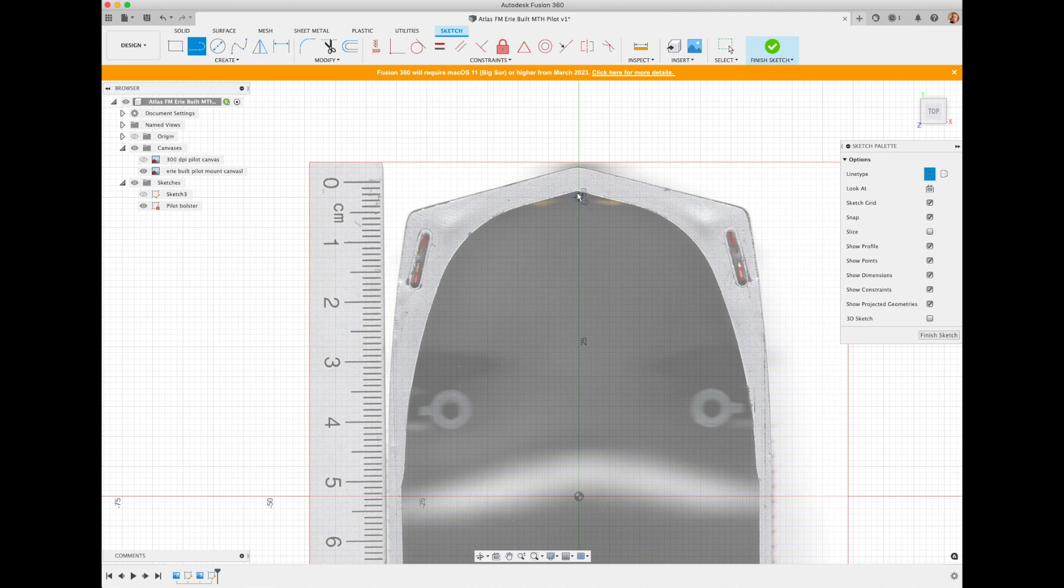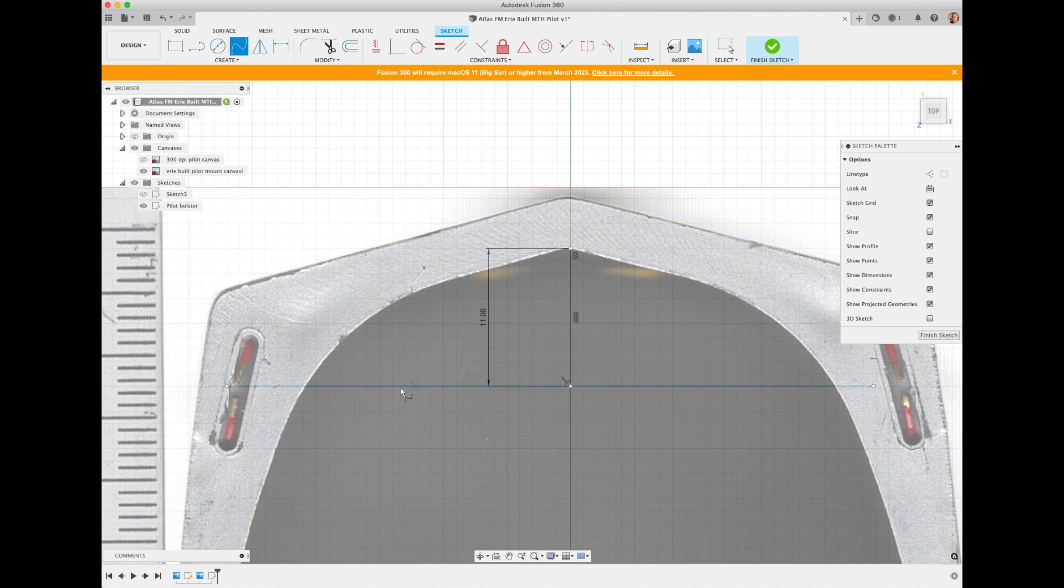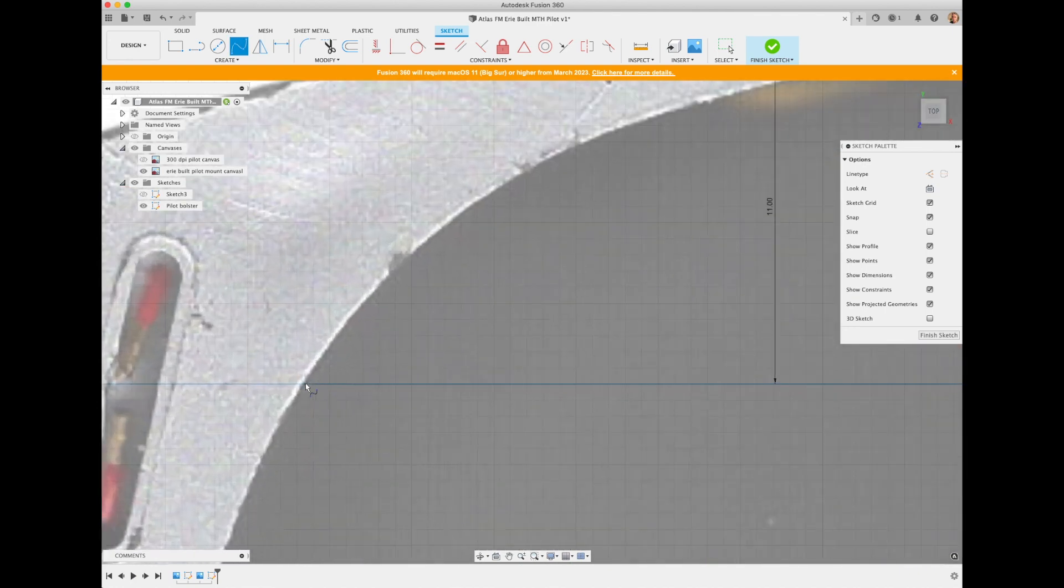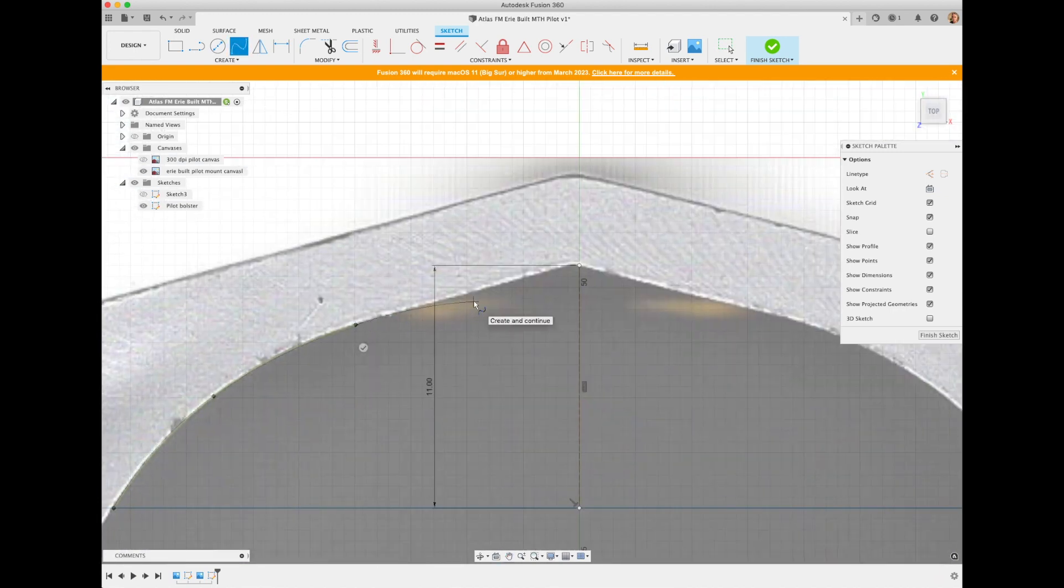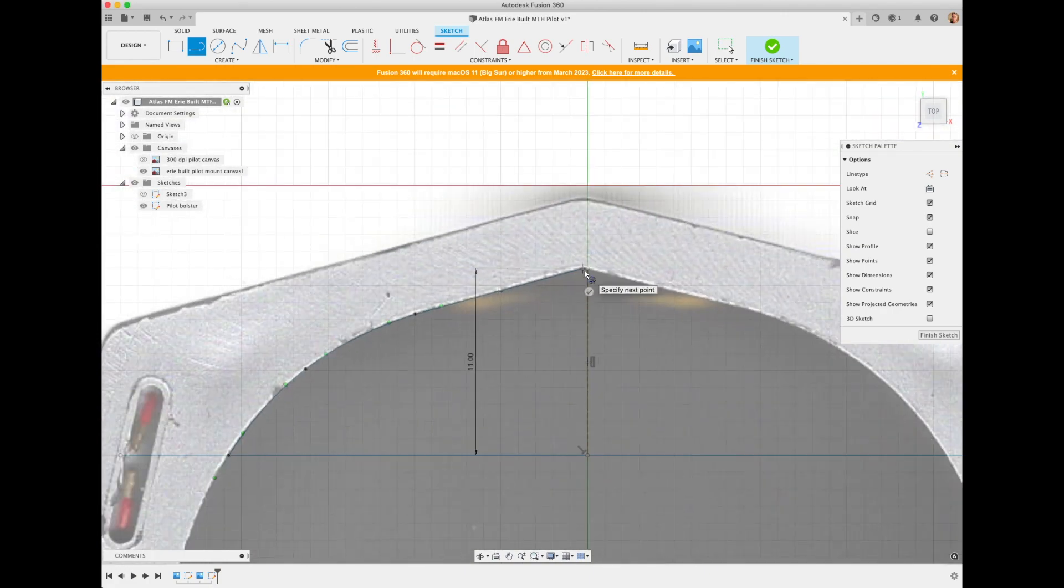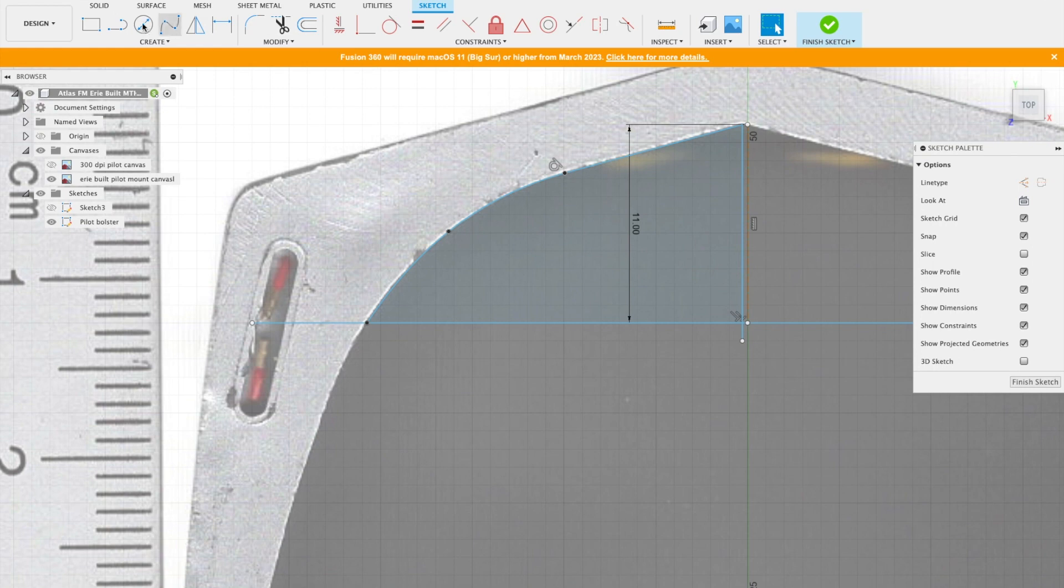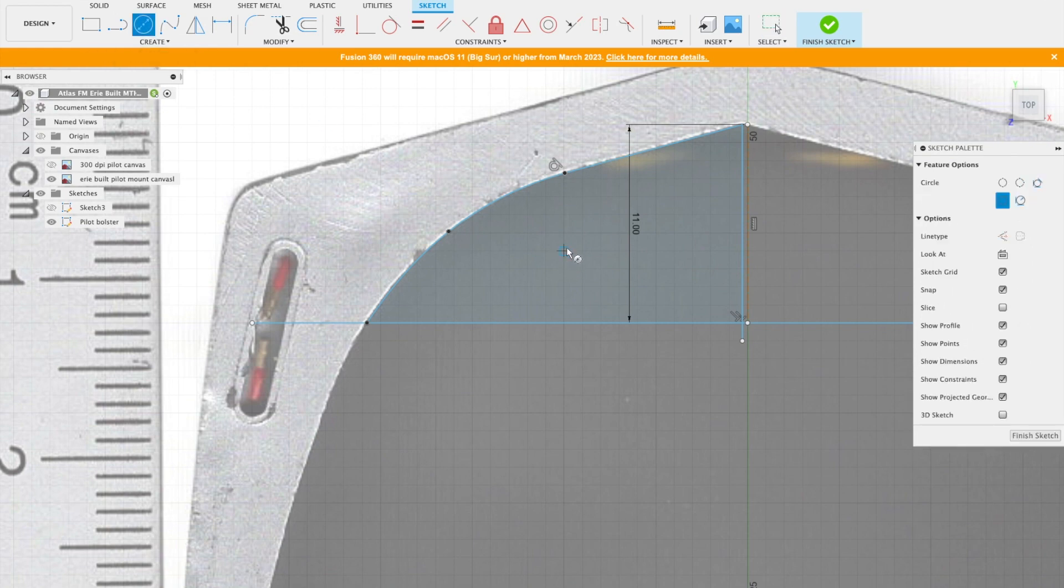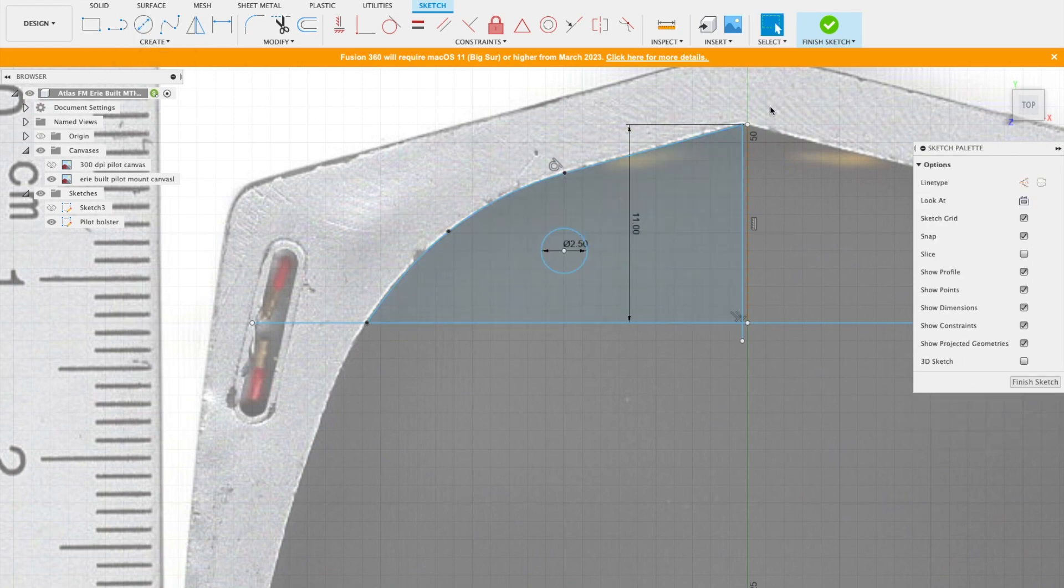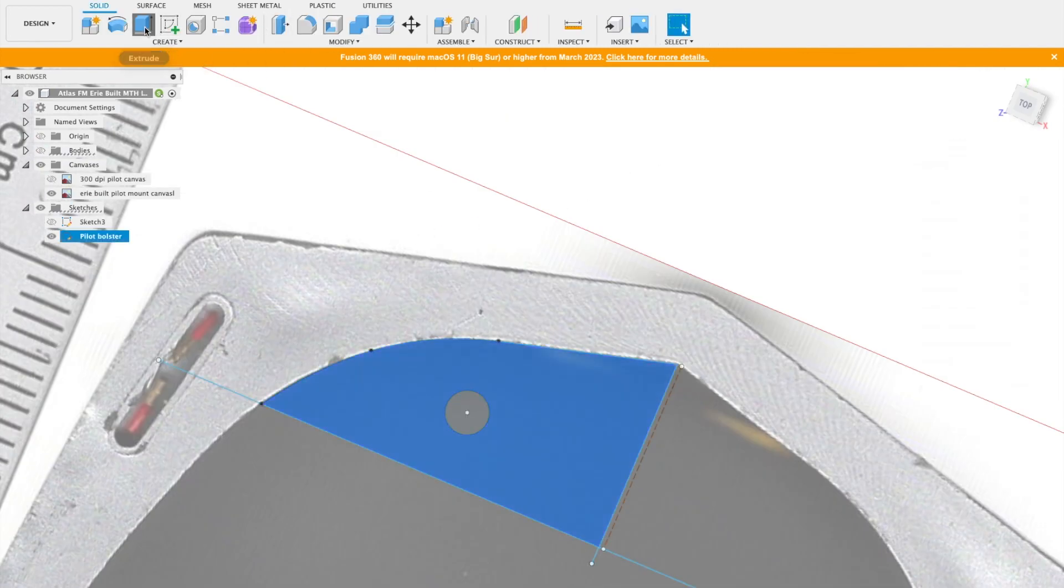Now I have a perfect canvas to work with and it is just reflecting the bottom of my model. I can just outline it and make a very precise and perfectly fitting 3D object that I can use as a shim to put under my base plate and have a perfect mounting position, a mounting surface for my pilot.